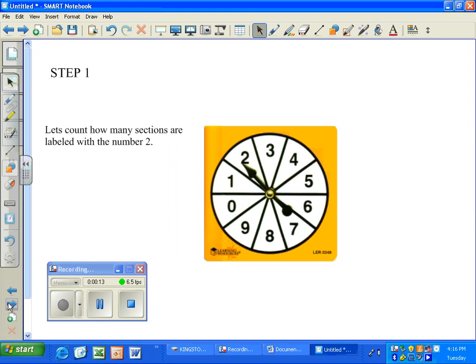Step 1. Let's count how many sections are labeled with the number 2. There is one section labeled with the number 2.